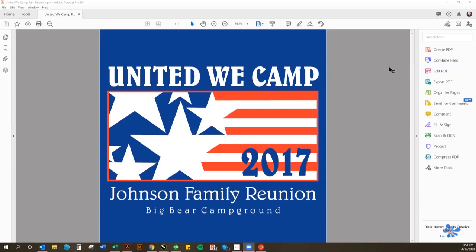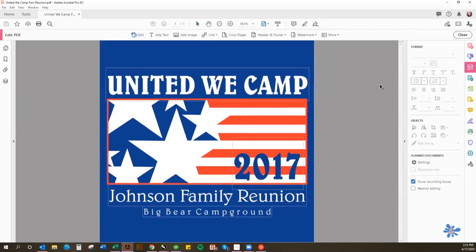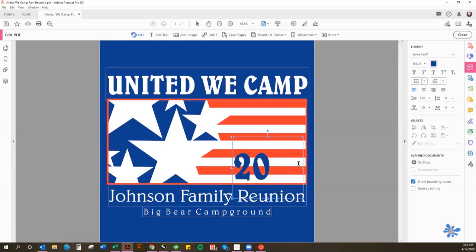To edit your template, just click on the Edit PDF box and you'll see that everywhere there's text now has a little bounding box around it — those are the areas of the template you can edit. Simply place your cursor wherever you want to change things. So if I put it here after the seven and backspace twice, I can add 20 there. 2020 — click off of it.